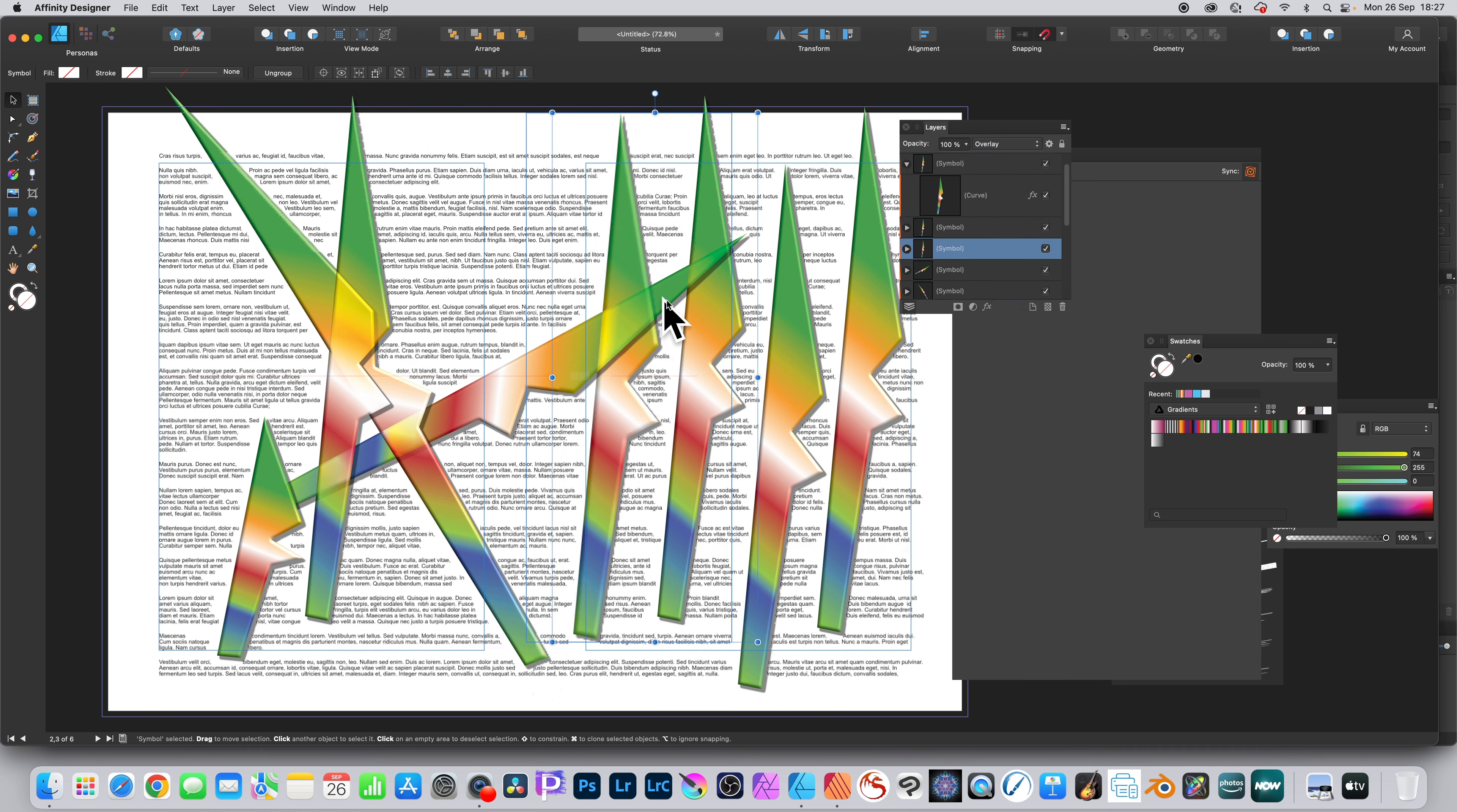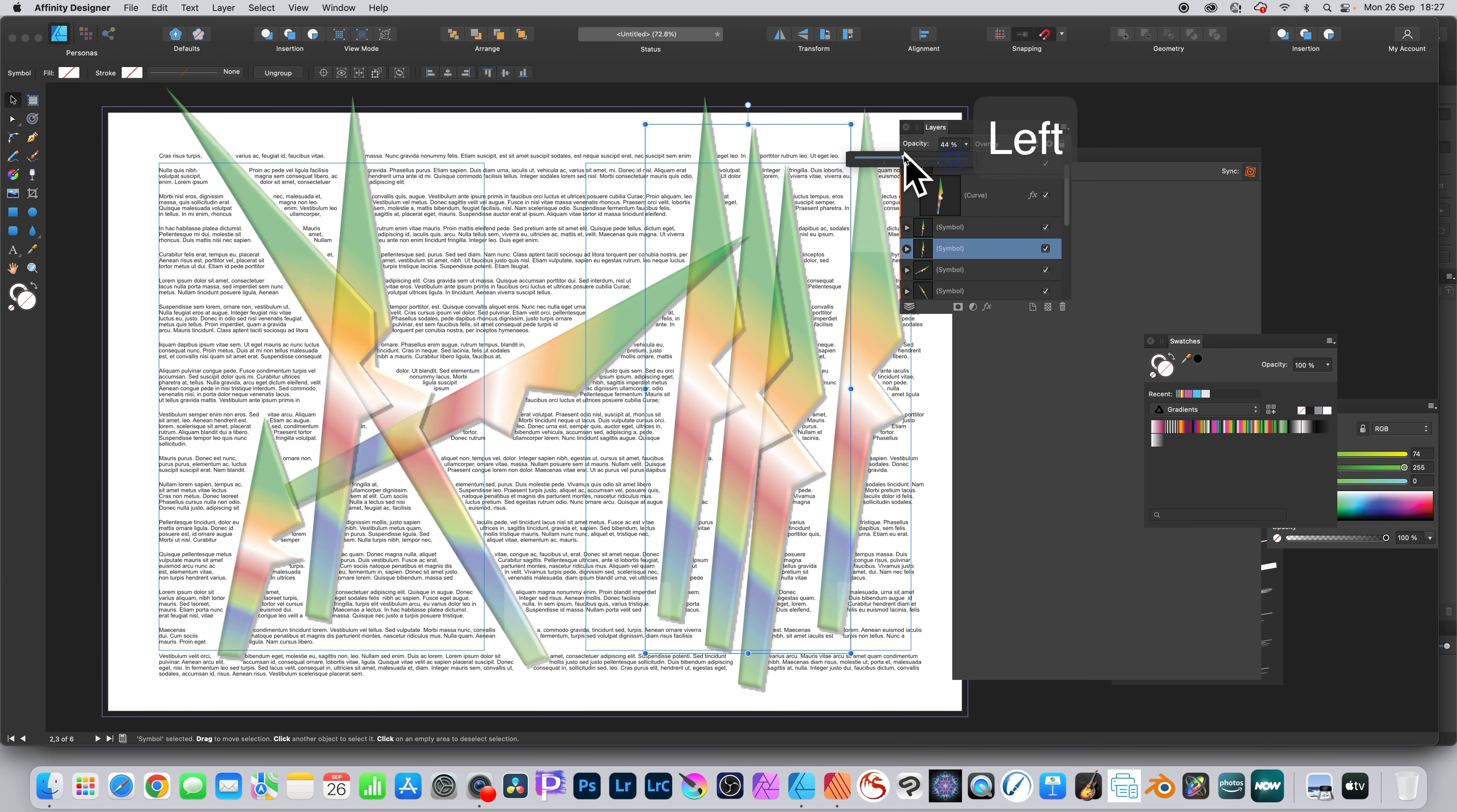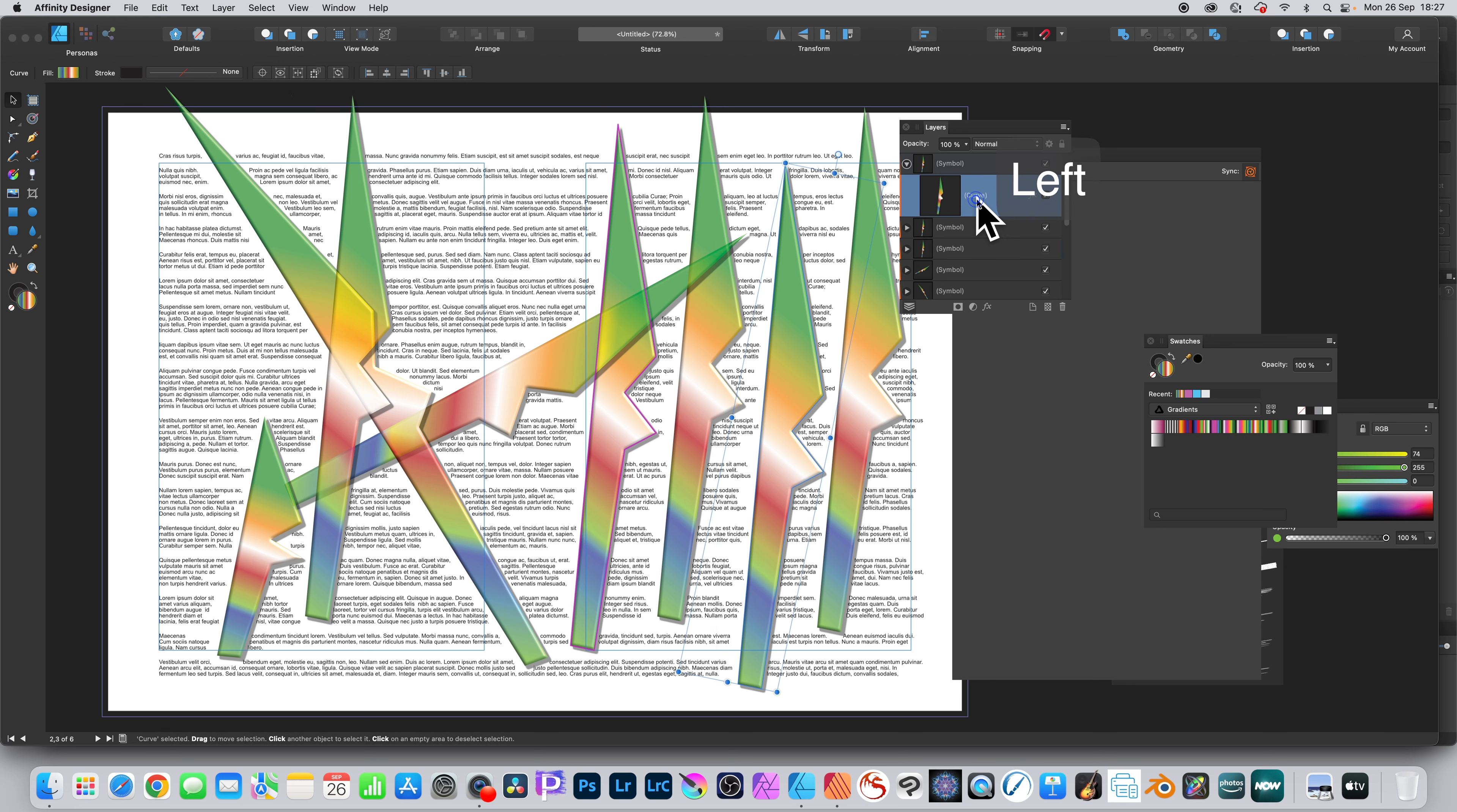You can also change your opacity as well. Make it 40% or 80%. And you can select the curve, you can modify things again. All kinds of different designs can be created this way.